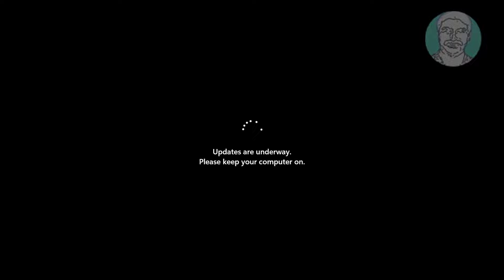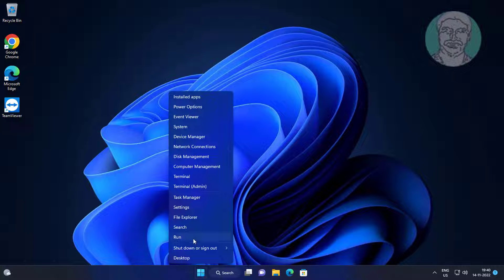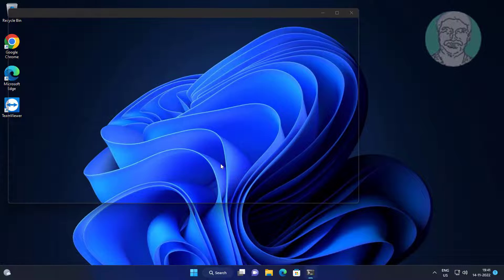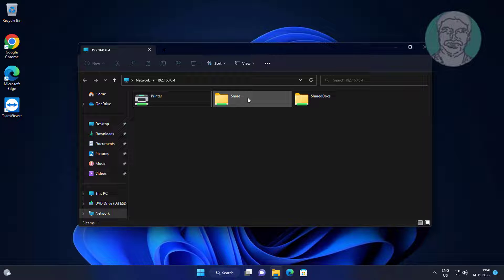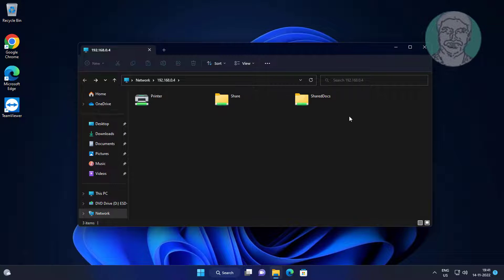Click 'Restart Now' to apply the changes and restart your computer.